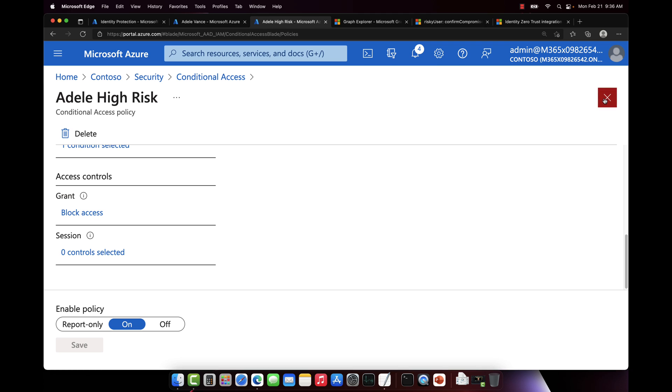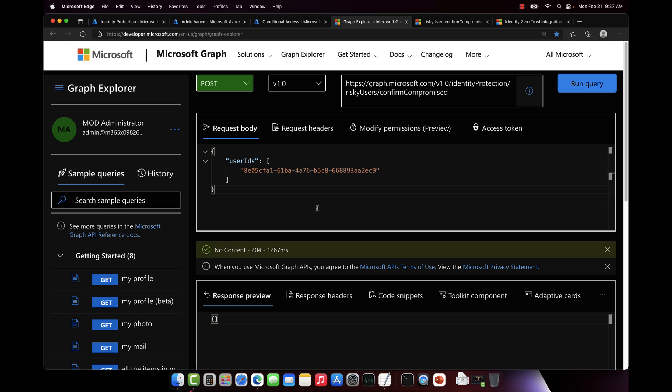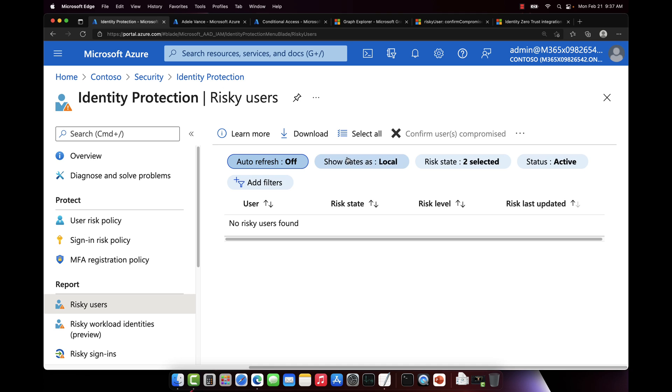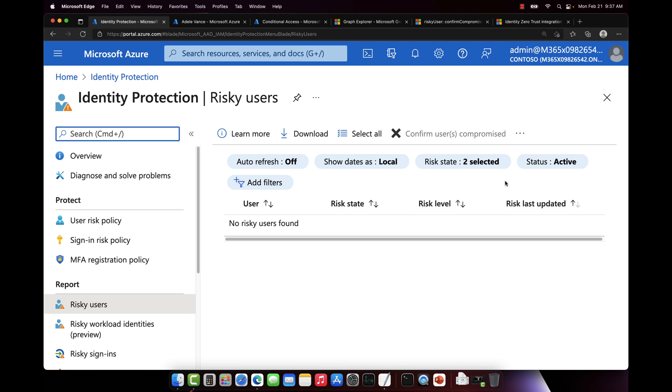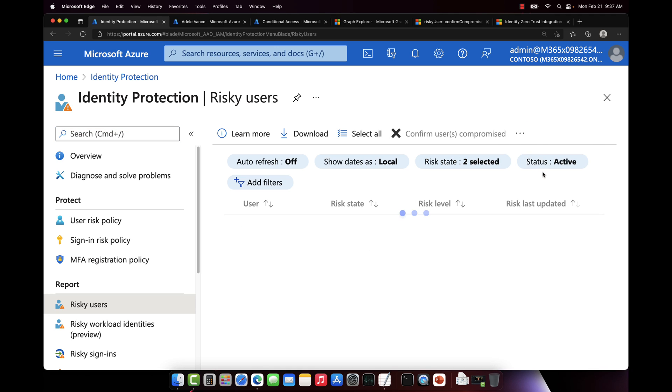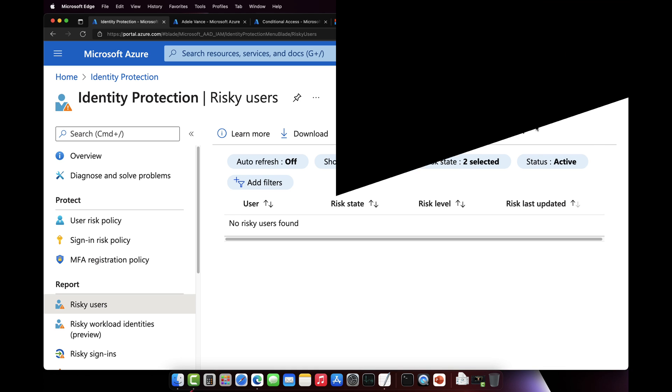So what that's going to allow me to do is actually block access to all my apps if Adele's account is indeed risky, which we just set that risk state via the API here. So now if we go over to identity protection and I'm just going to refresh this page, in just a few moments we will see Adele's user account show up here as having the risk state being set. This usually takes a few moments to propagate, so let's pause the video.